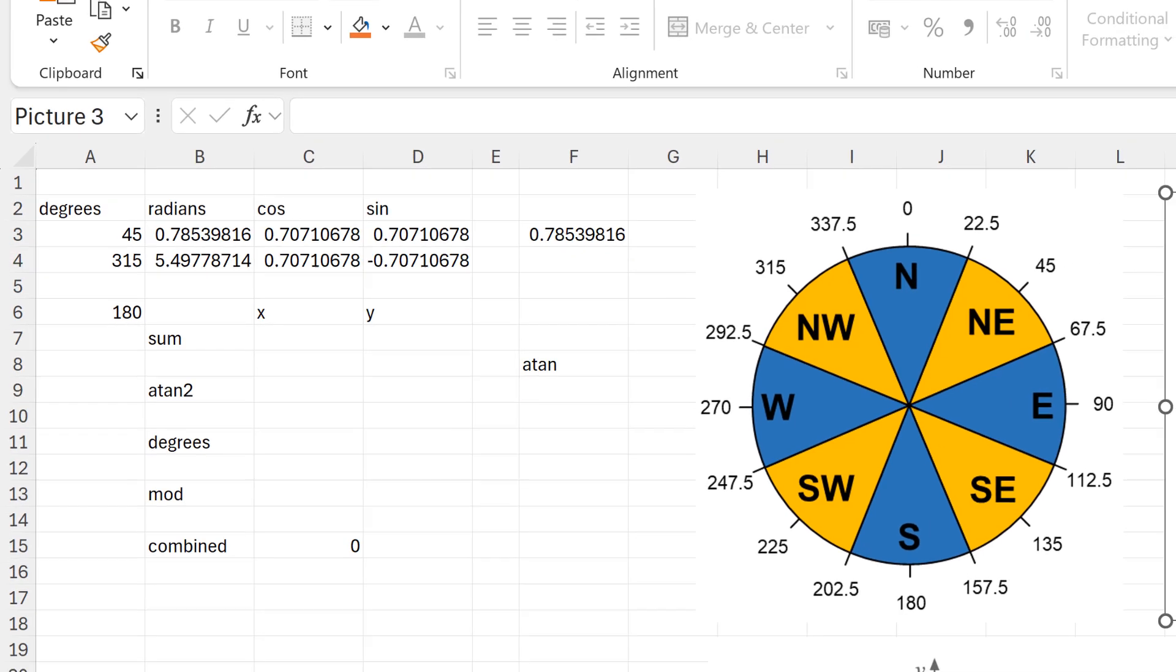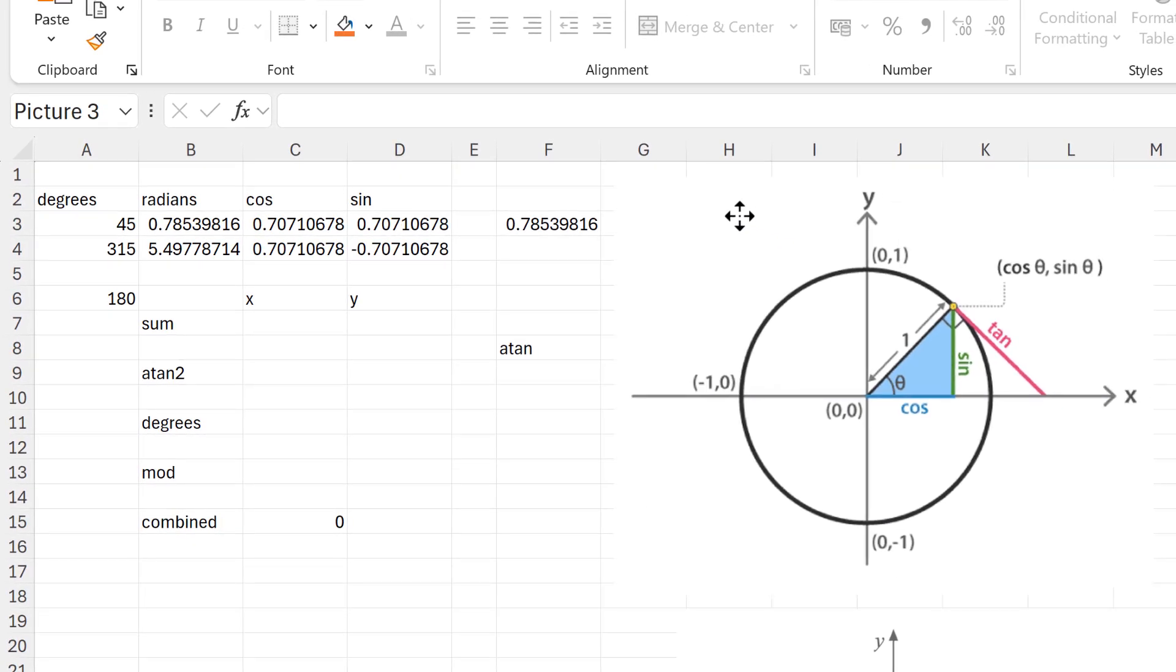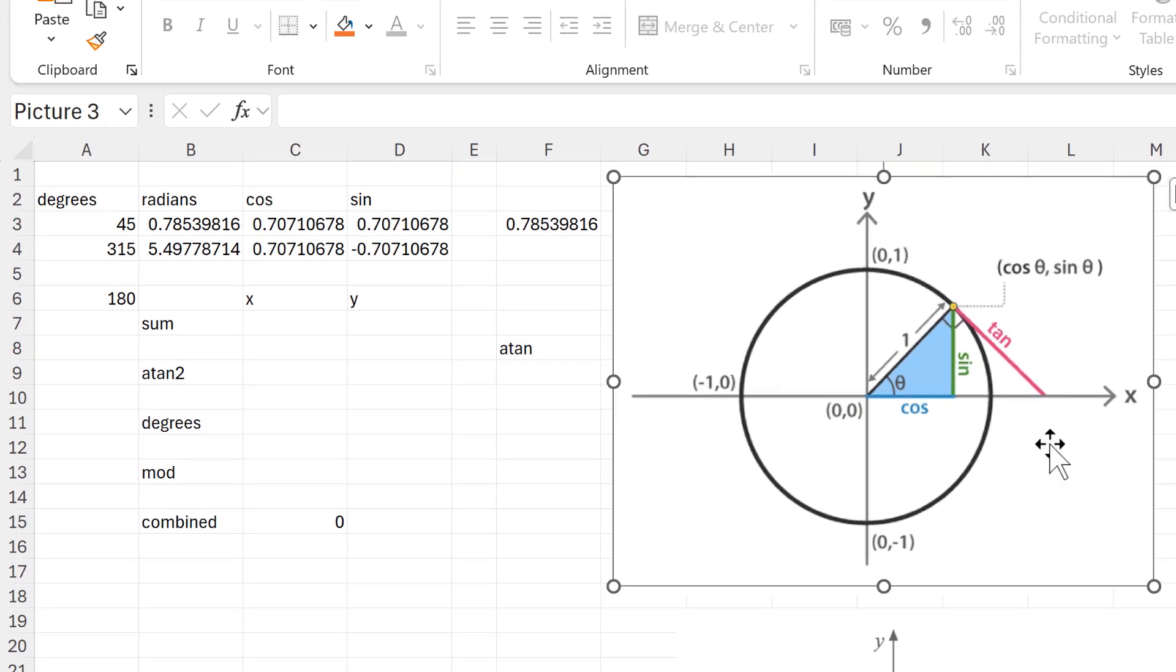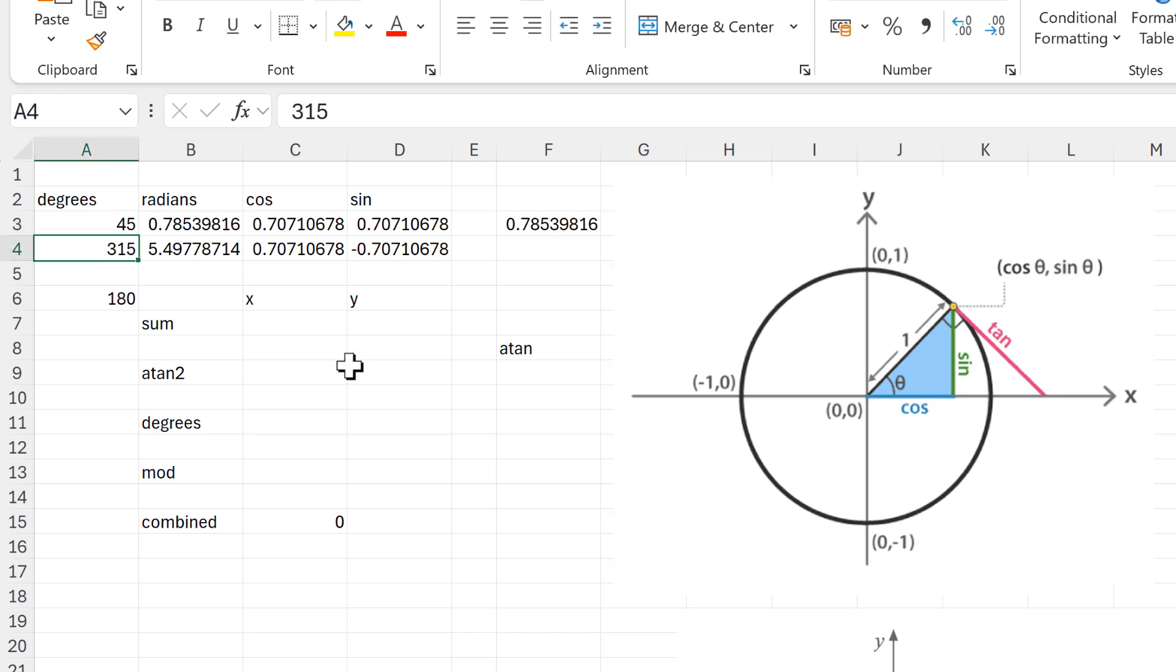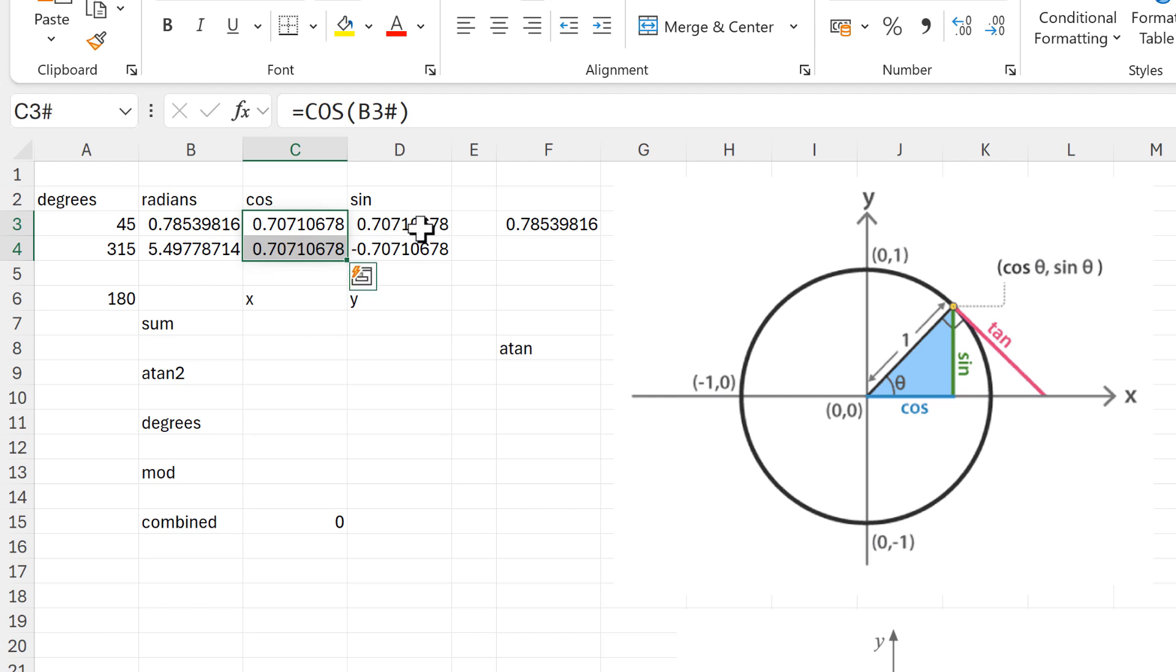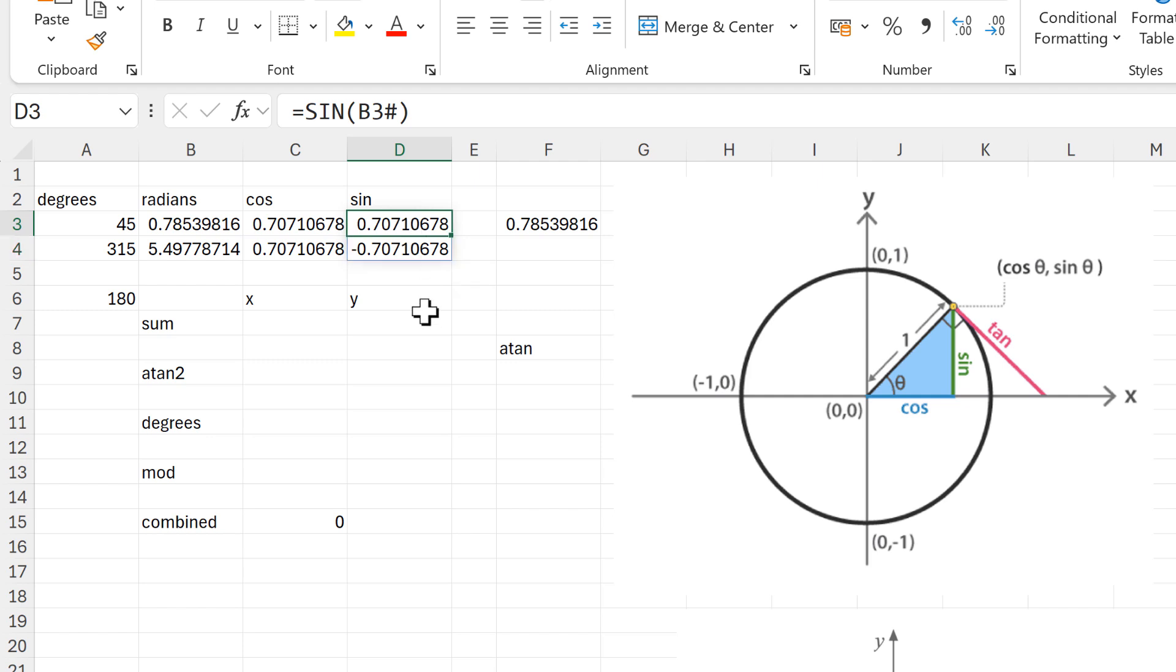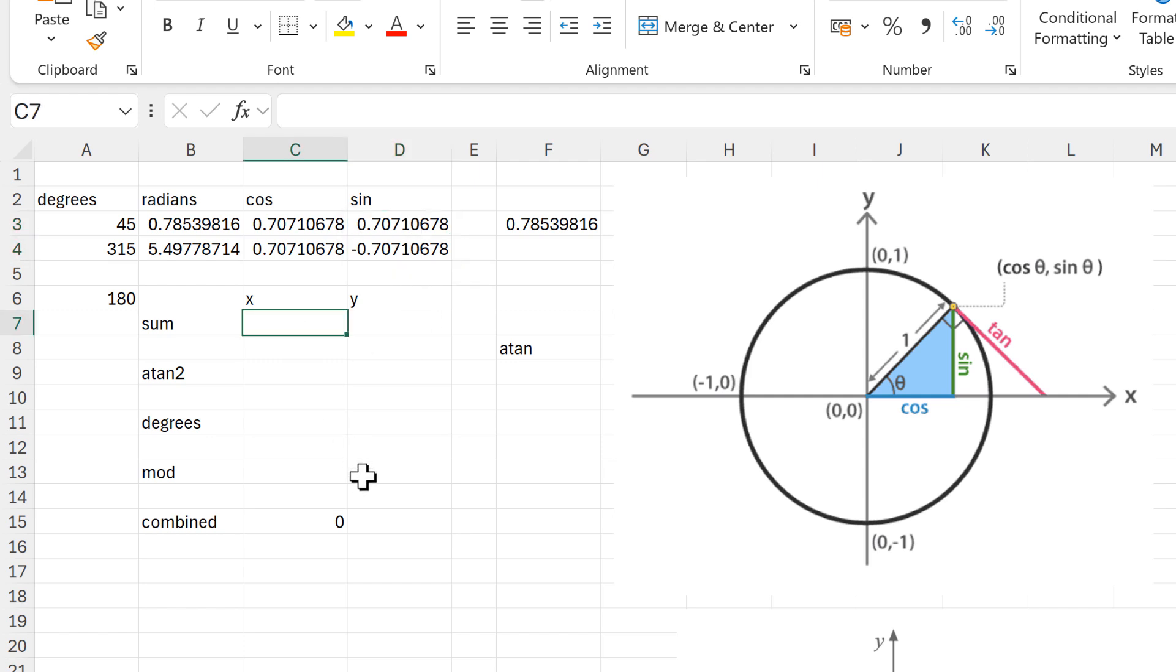And cos and sine, if you remember your high school trigonometry, will get you the lengths of the sides of a triangle. Because I have chosen degrees that are the same amount away from zero, I end up with the same number for cos and then the same number for sine, but one is positive and one is negative.